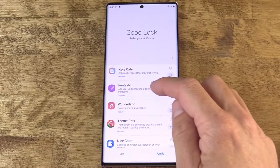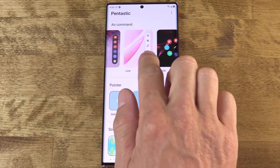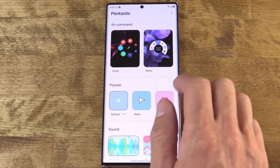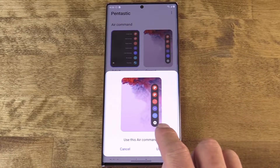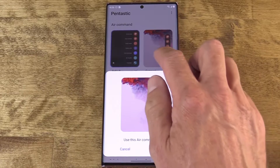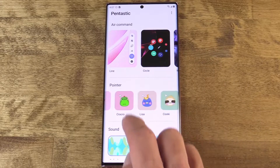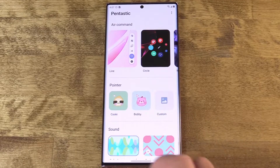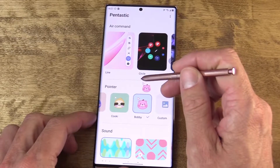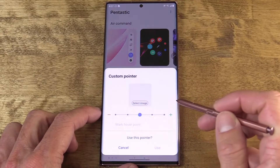Next up is Pentastic. I'm using the Galaxy Note 20 Ultra, and as such GoodLock has a special section dedicated to the S Pen. You can choose from a few alternate Air Command menus — this is the menu that appears when you pull the S Pen from the inside of the phone. There are also some custom, and let's be honest, pretty cheesy pointer options for the S Pen. I'm sure they'll appeal to somebody. There weren't many options in here that I thought I need to change, but thankfully you can import your own image.